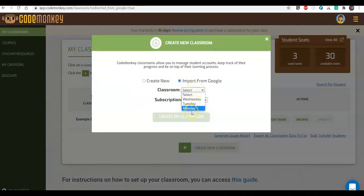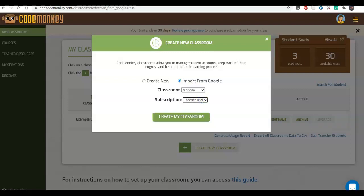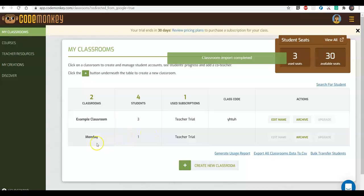I can now continue to import my classroom by clicking 'Import from Google.' I have the option to choose my classroom from a dropdown menu — this menu only shows classrooms that I manage on Google Classrooms. If you want to import a colleague's classroom, you first need to make sure they add you as a teacher on those classrooms. I'm going to choose a classroom, then choose a subscription to connect it to — this determines what type of access my students get. I'll connect them to my teacher trial and click 'Create My Classroom.'